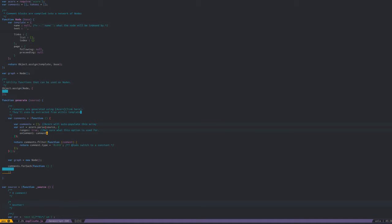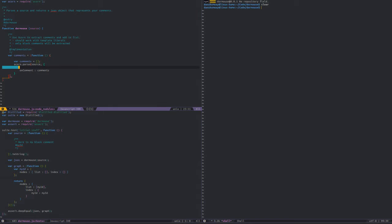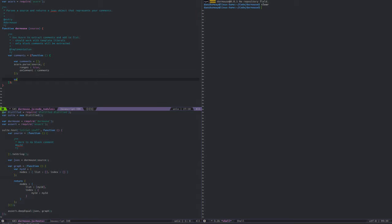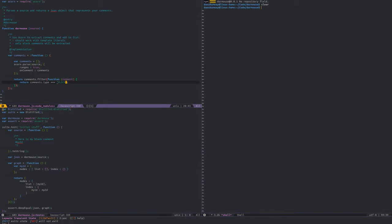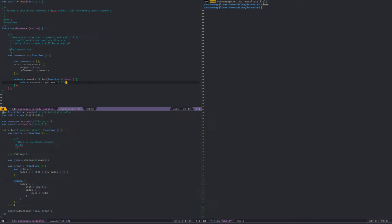There was something else I was doing in here — oh yeah, ranges. I don't remember what ranges is used for, I'll google it at some point. Oh, I think it just tells Acorn to include ranges, which is something I'm going to eventually want. Now I've got my comments extracted out.